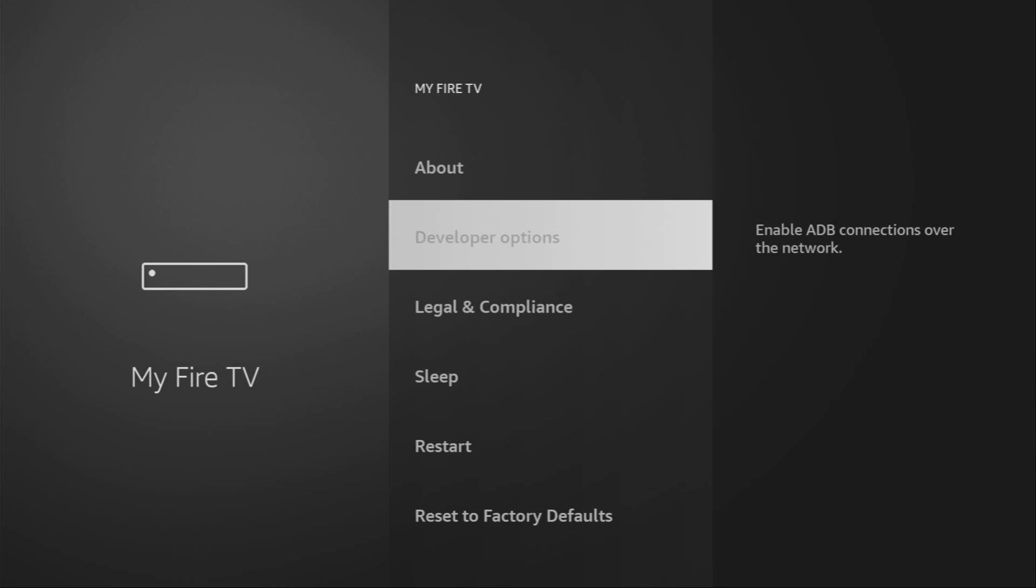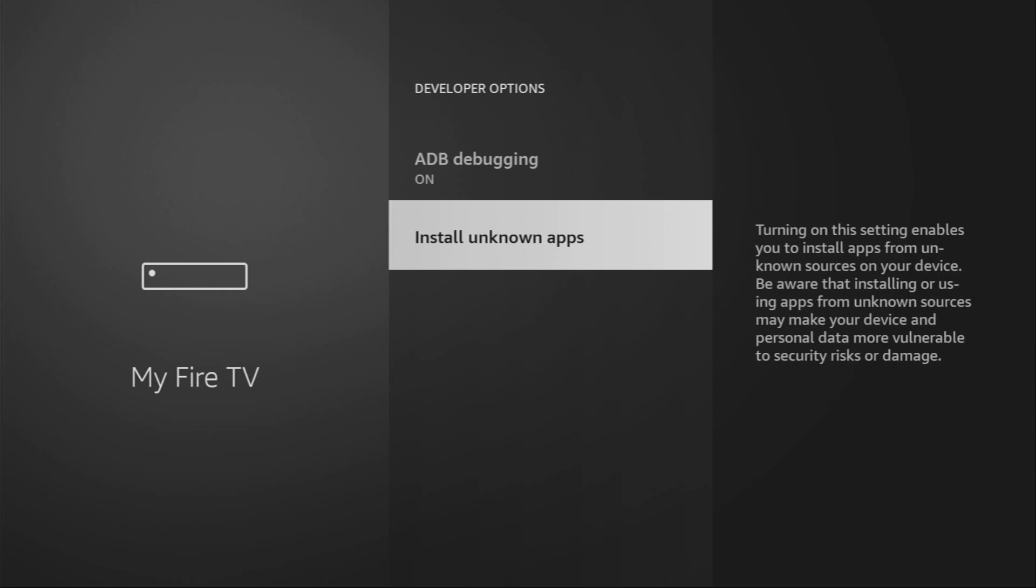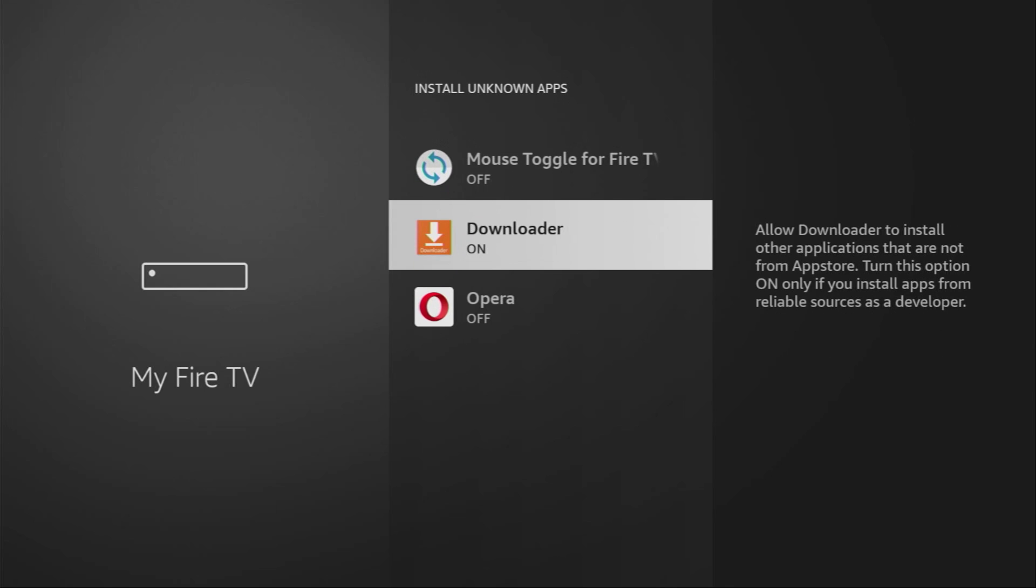Open them, make sure to enable ADB debugging and then go to install unknown apps and here turn that option on for Downloader. What this does is it's going to allow us to install other applications from the internet and not necessarily only from the official Amazon App Store. And that's exactly what we're going to do right now.